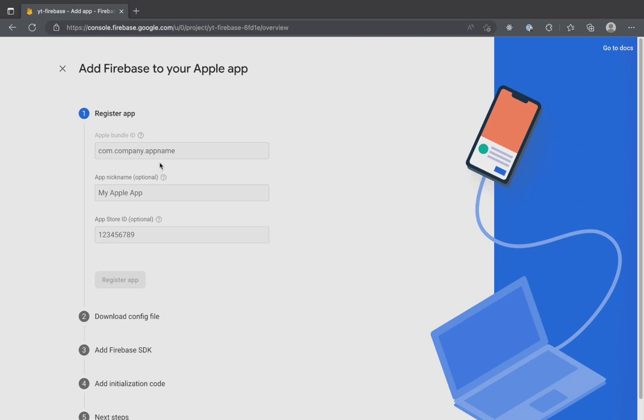The first step in registering the app is adding the app bundle ID, name and store ID. Although you can get away without adding the app name and store ID, it is mandatory to add the bundle ID.